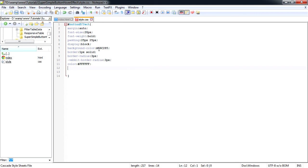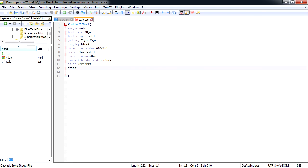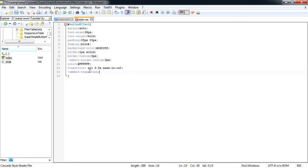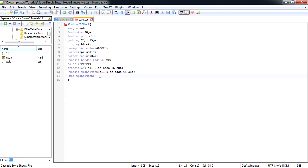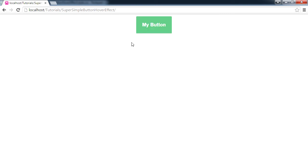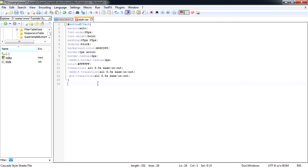And we'll add some transition around our button, transition effects. We're going to add all 0.5 seconds ease in and out. We'll also add a transition for our WebKit. So that's for styling of our button. Let's save that and preview in our browser. And there we have our button, it's nicely styled. Now for the hover effect.